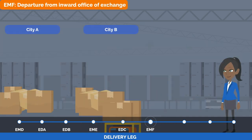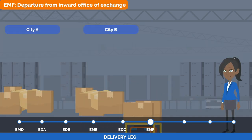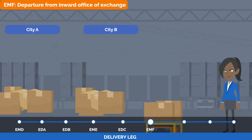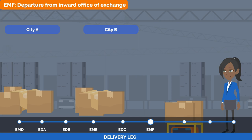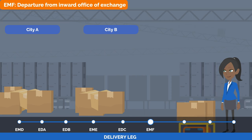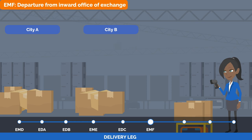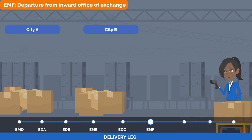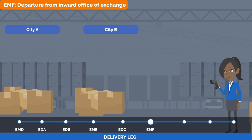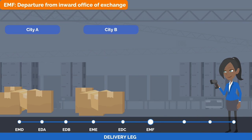All items are sorted by the delivery office and grouped by where they will be delivered around the country. When EMS items leave the Inward Office of Exchange, they will receive the EMS scanning event which is the departure from Inward Office of Exchange.